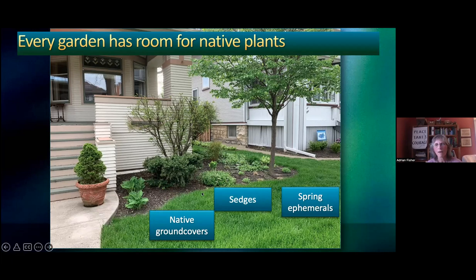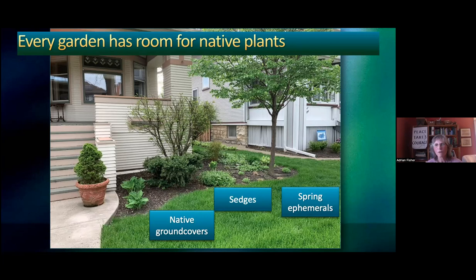You have lots of mulch, and there is a term that regenerative farmers use: 'armor the soil.' What that means is you want your soil covered with plants, because wherever nature sees bare soil, plants are going to come in. So why not choose the plants that you want to have there?